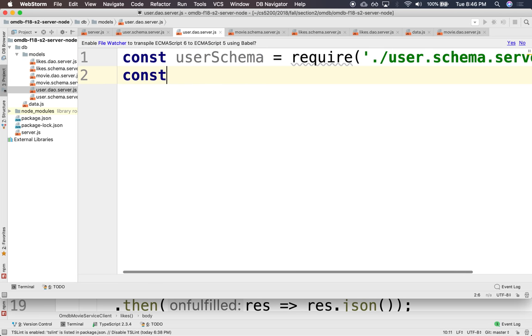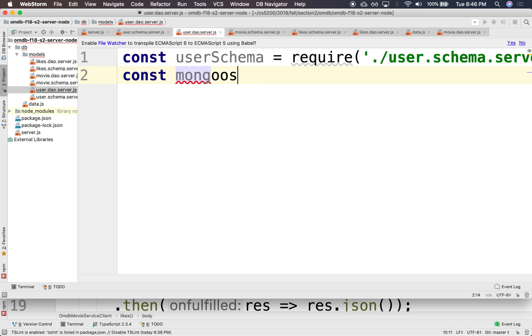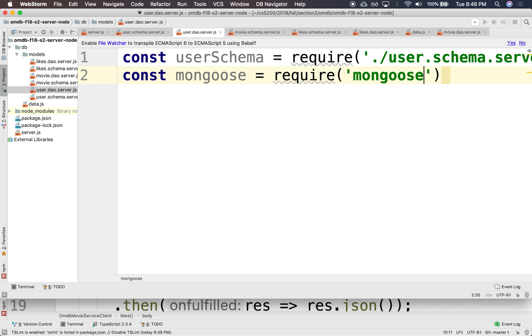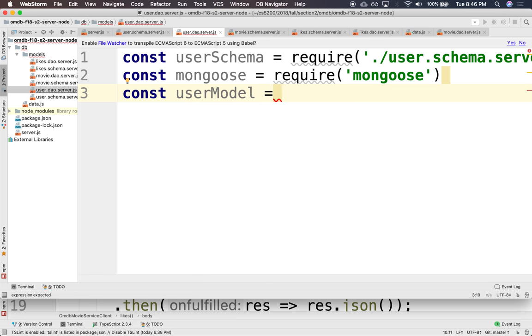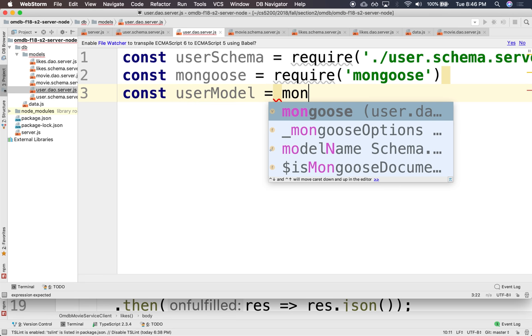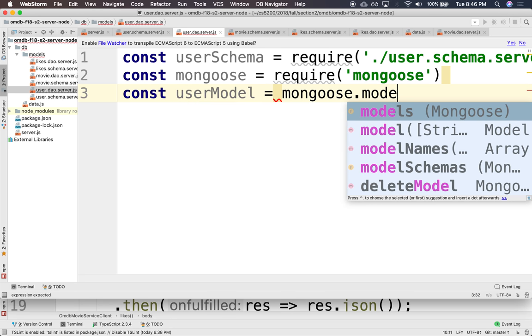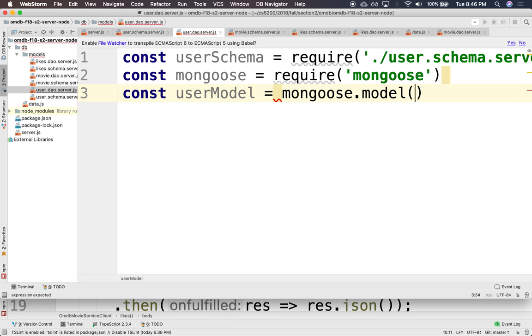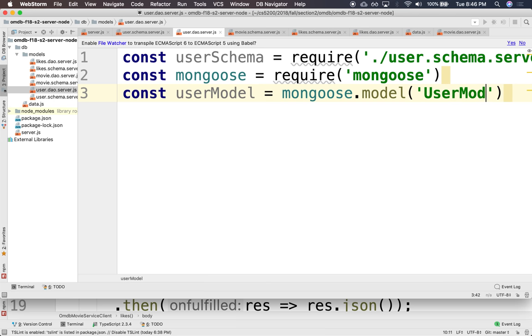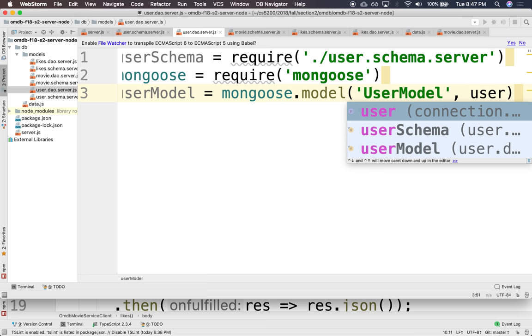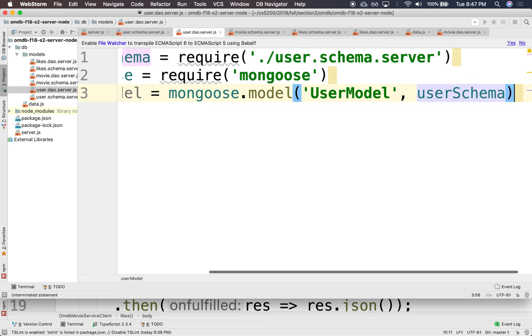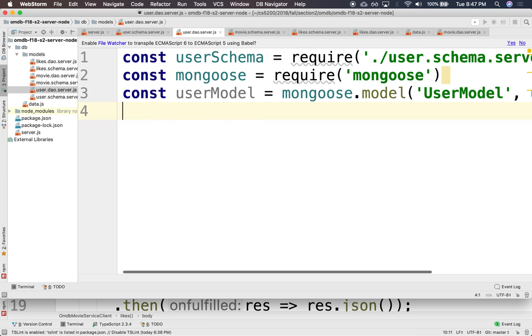We'll need Mongoose. And we'll require the model, so we'll say const user model. User model will be mongoose.model, and the name is user model with a user schema. User schema. There we go. Excellent. And finally, we'll export this.